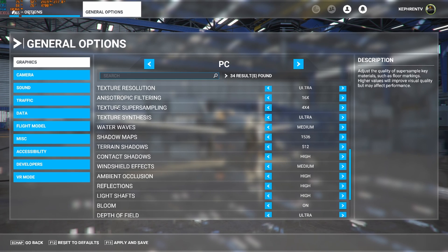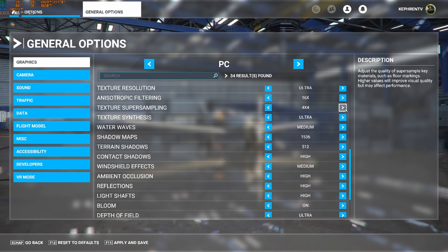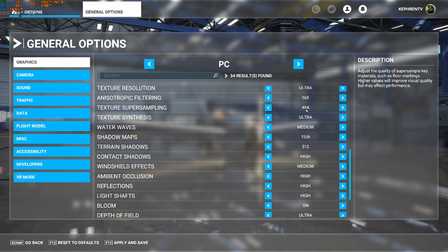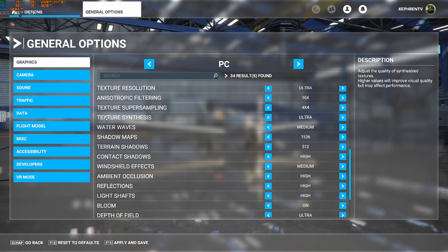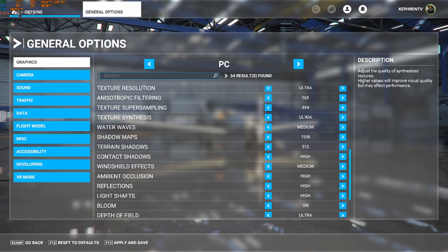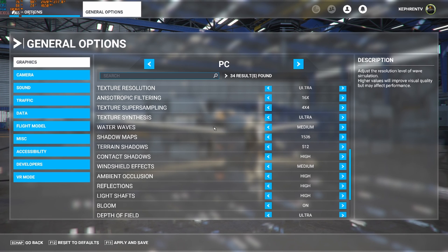For the texture super sampling, don't go too crazy with this one. So me, I recommend 4x4. So it's the sweet spot. Don't go higher. You will lose a lot of FPS. And texture synthesis, you can definitely go with ultra.